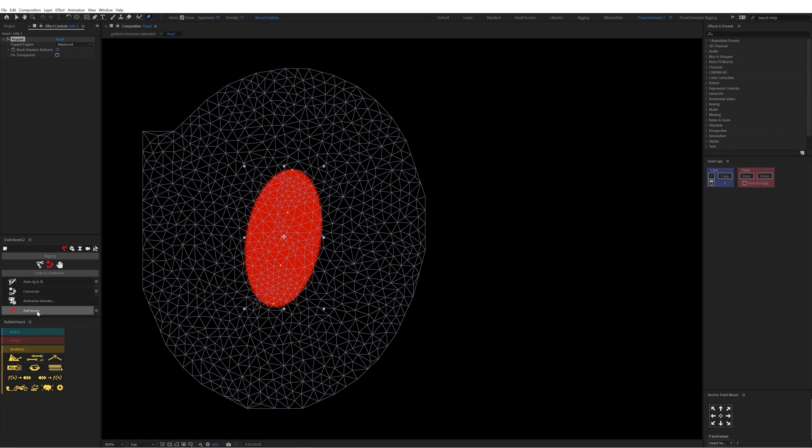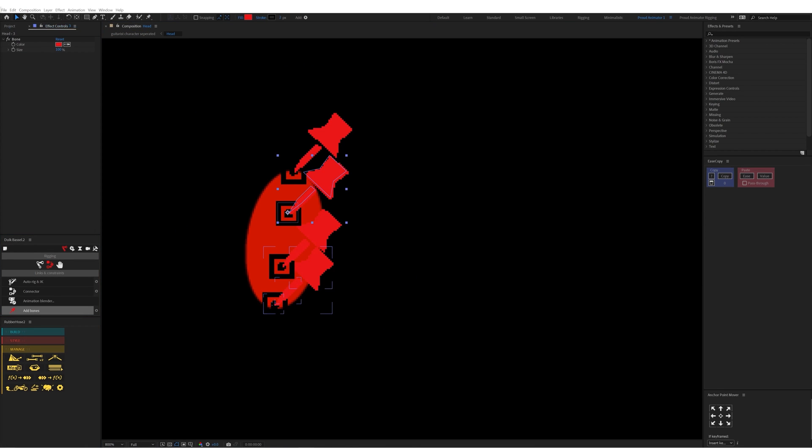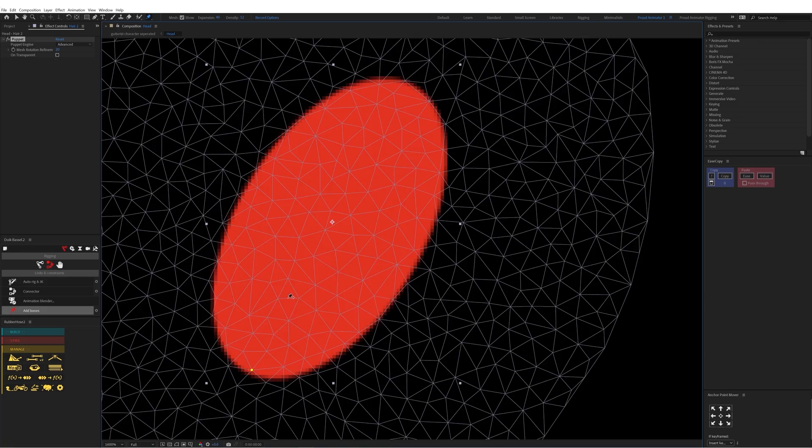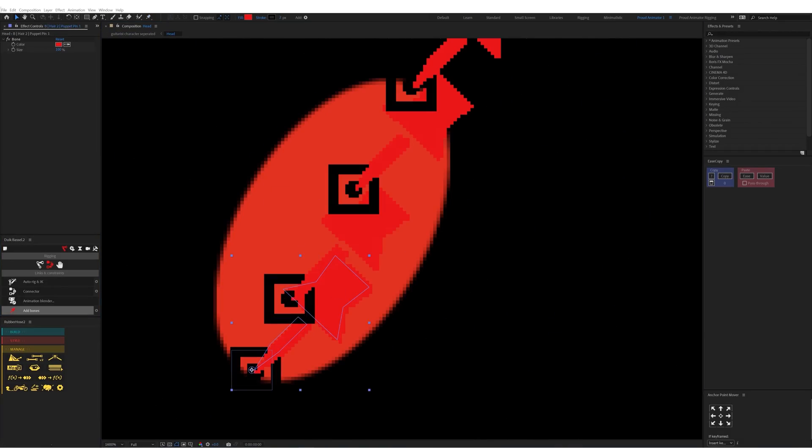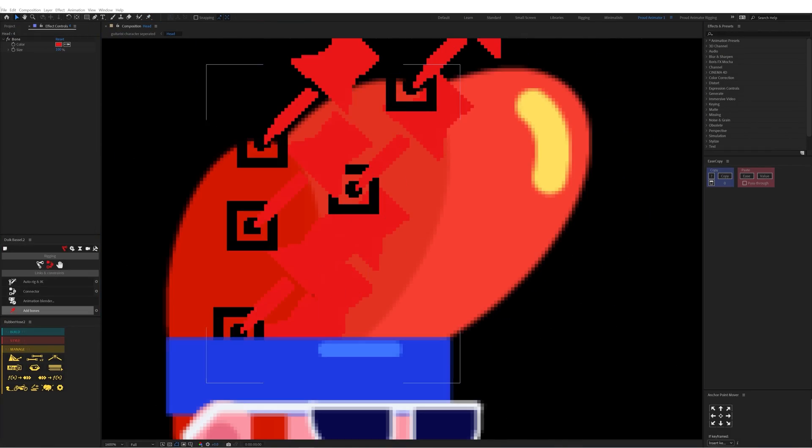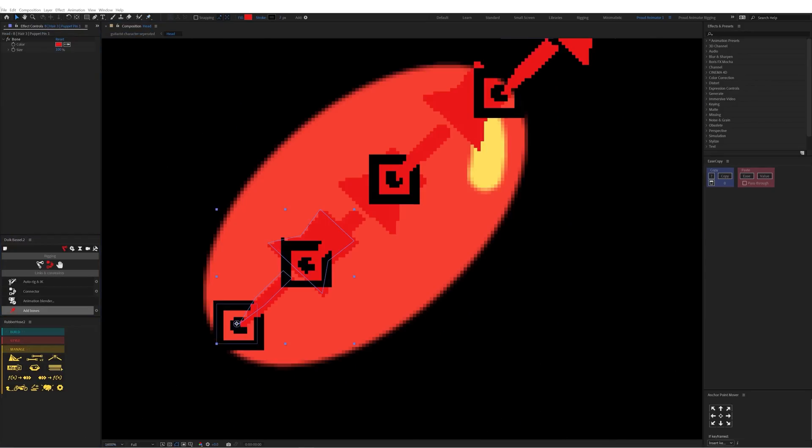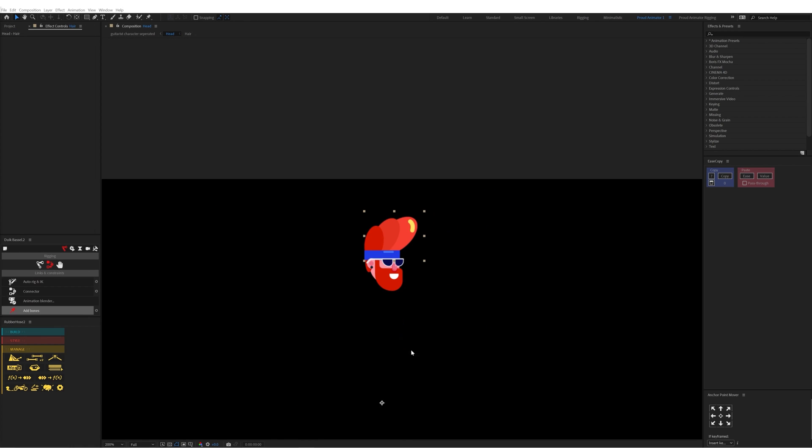To animate the hair, here I again used pin tool and then converted the pins into bone layers. And then added rotation animation in a loop in all of these layers and then offset the keyframes to add some follow through.